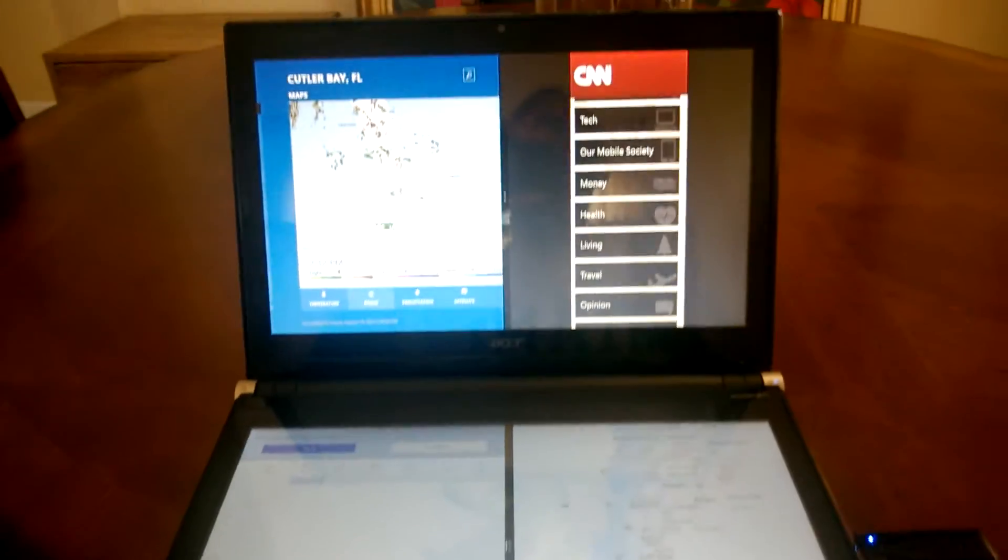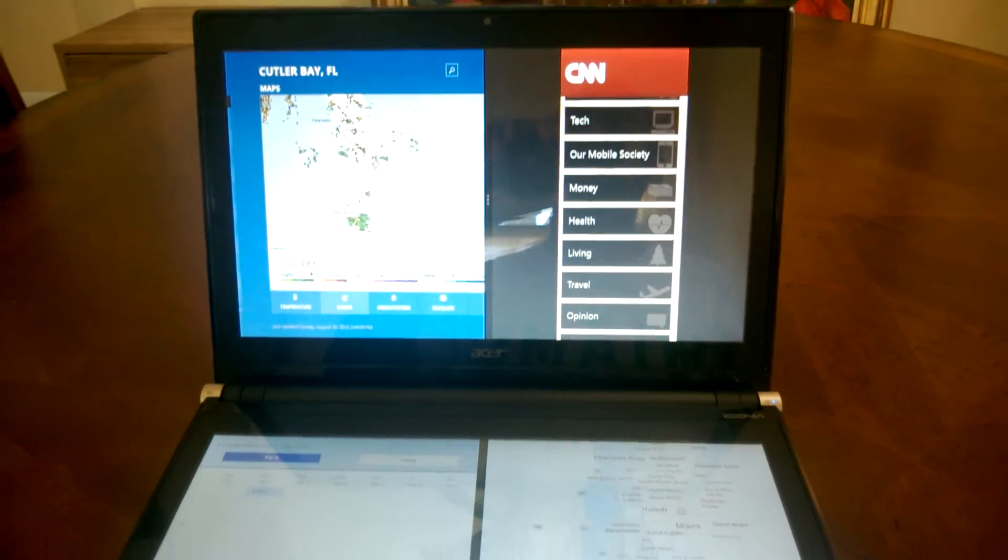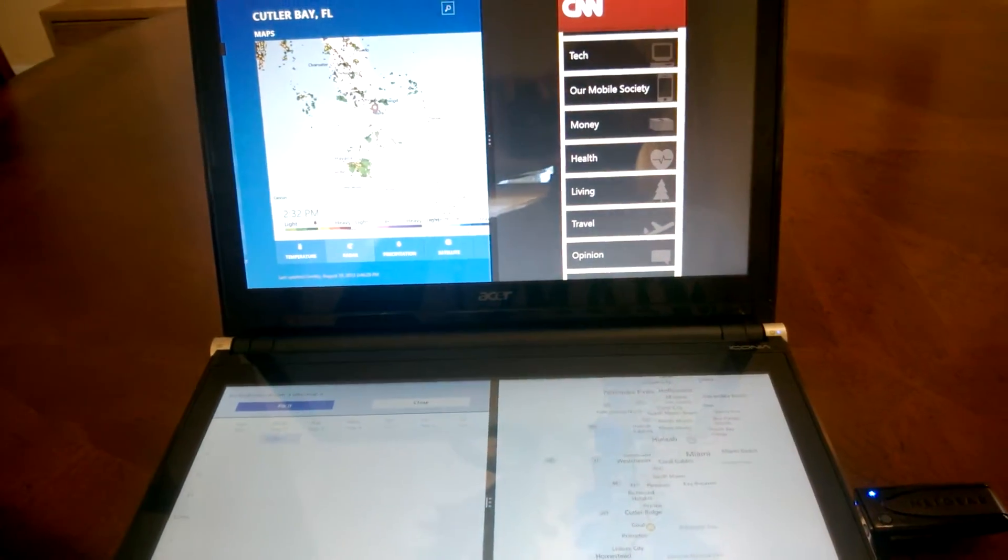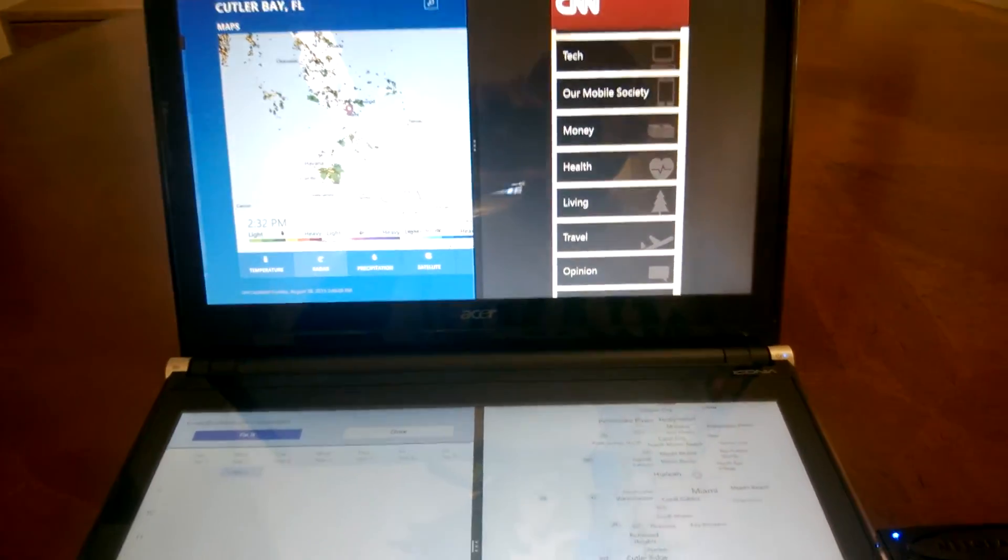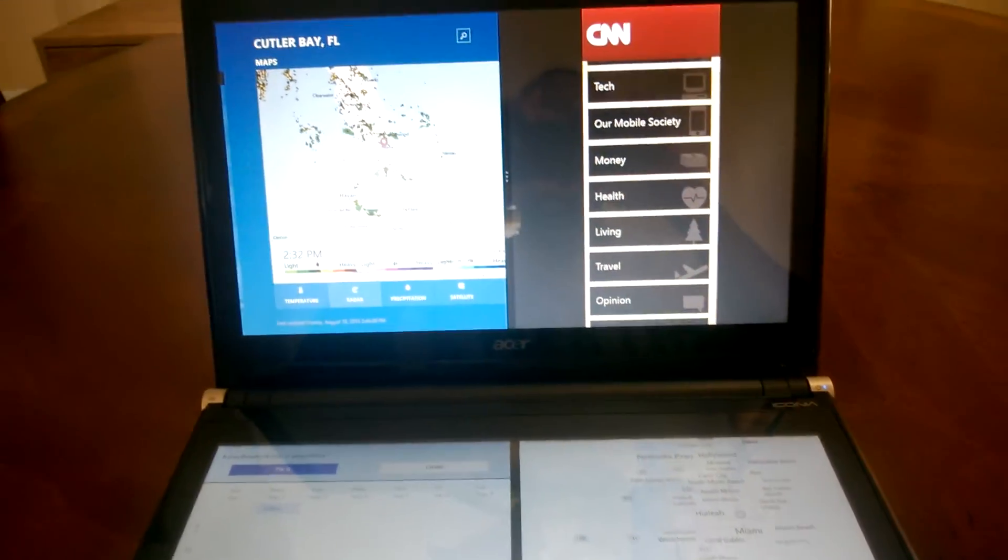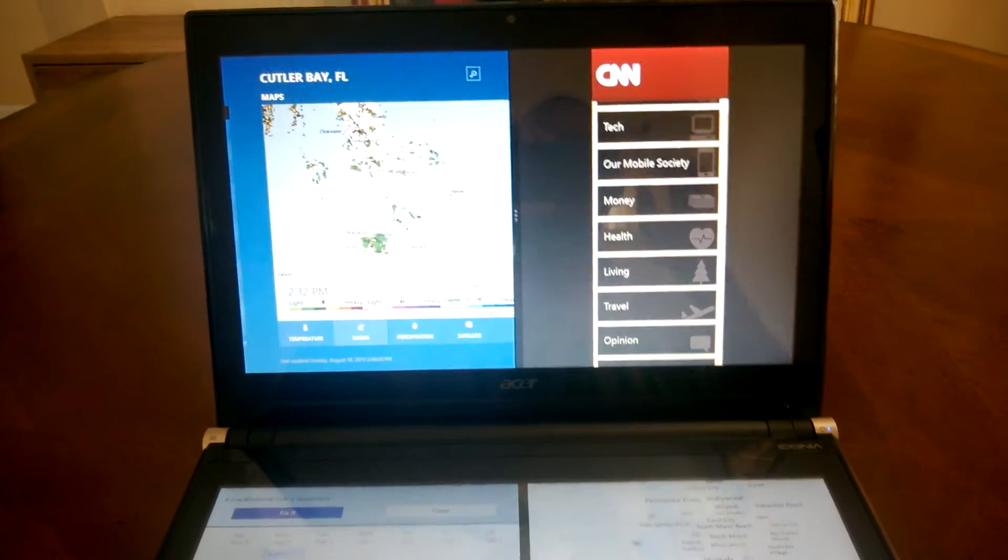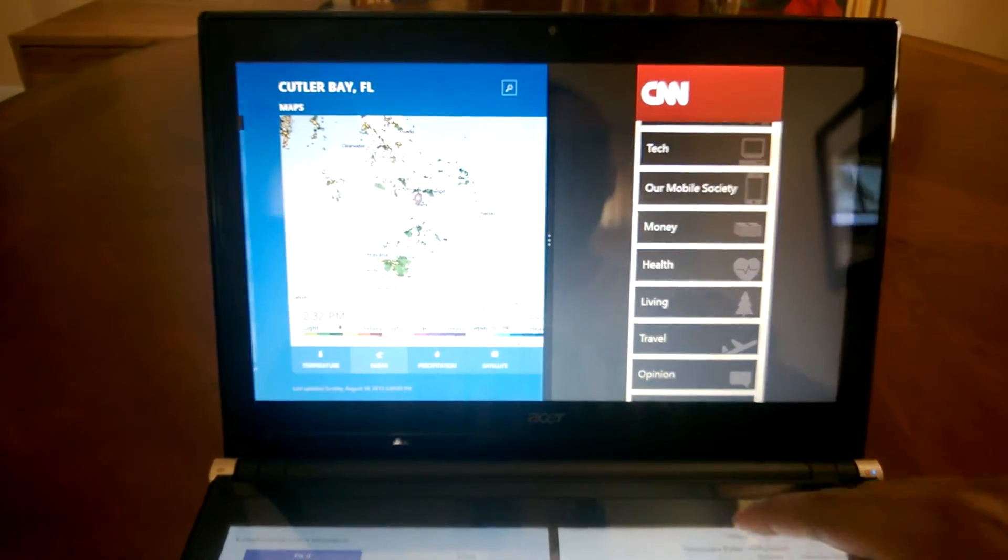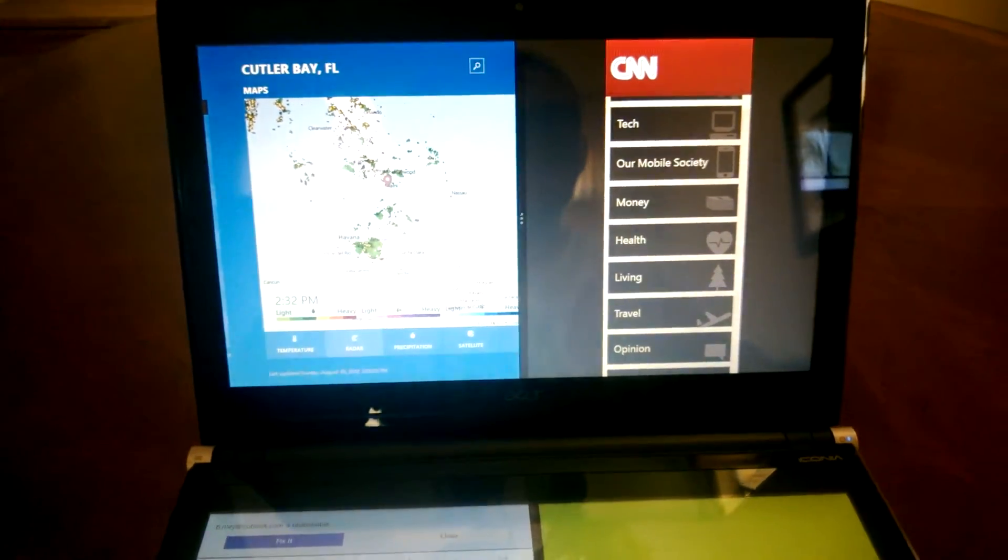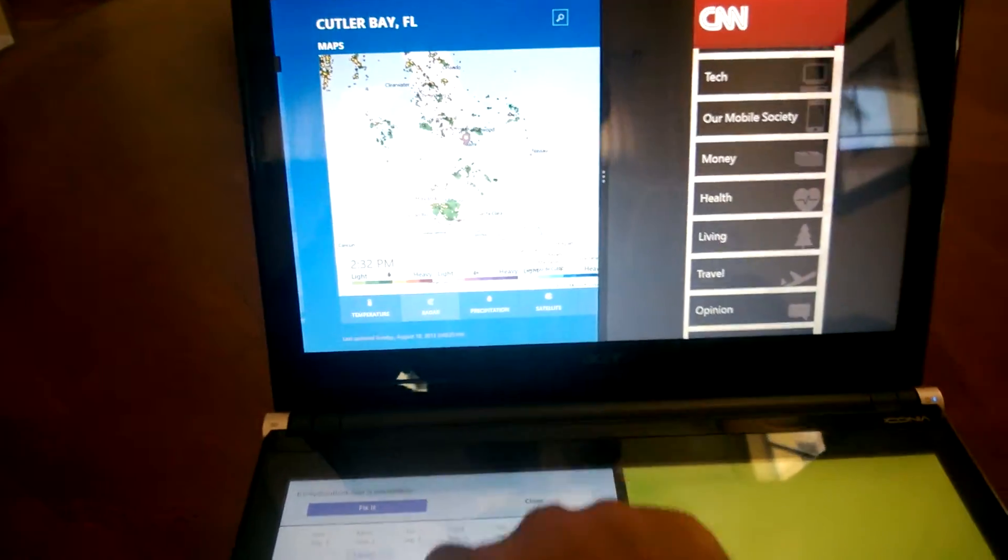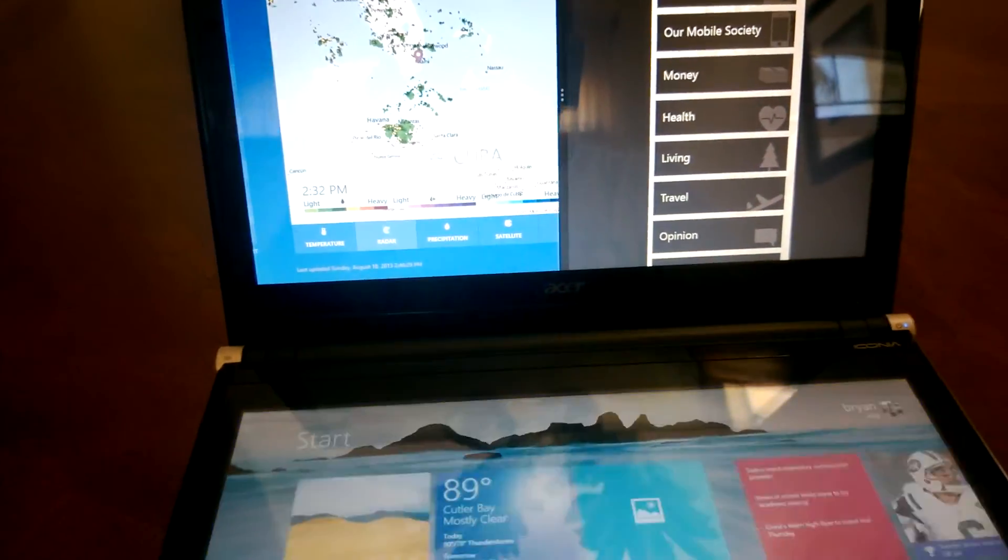When you want to bring up the Acer Iconia keyboard, one thing you have to make sure is that on the bottom screen, like I said, you want to be on desktop.